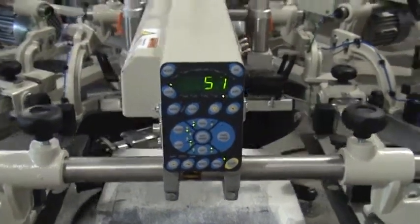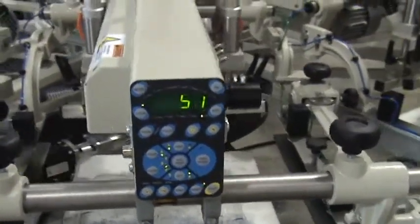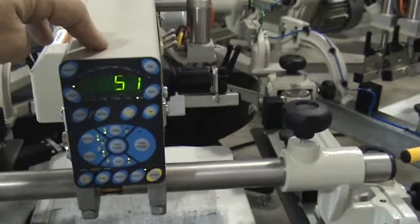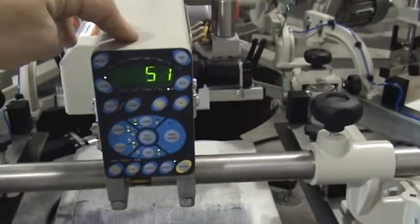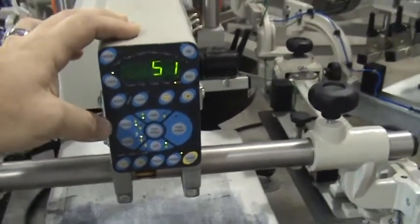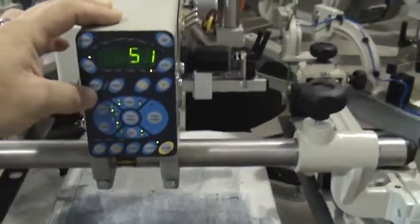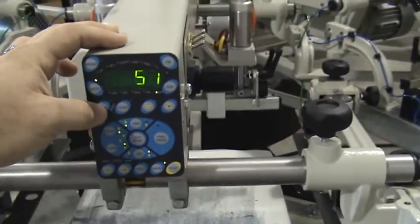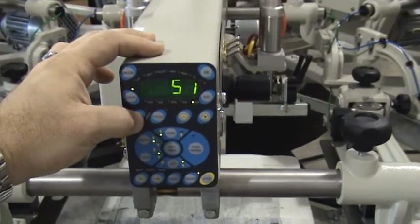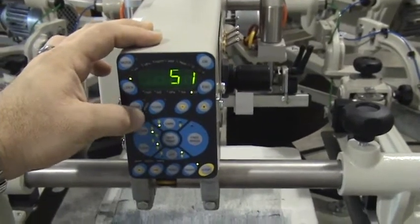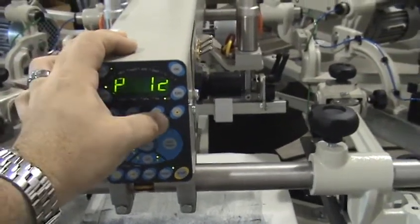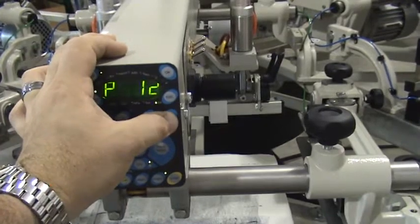All right, what we're going to do now is show you some of the individual printhead features that it's capable of doing. We'll start out with showing you squeegee and flood speed. You can change those automatically.